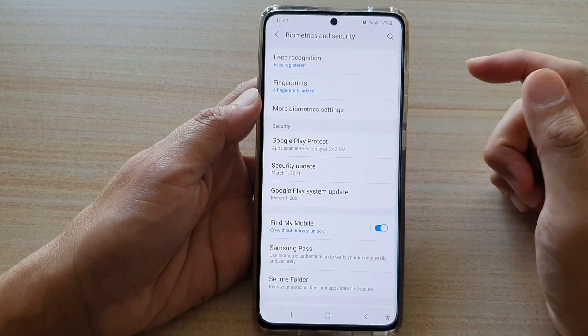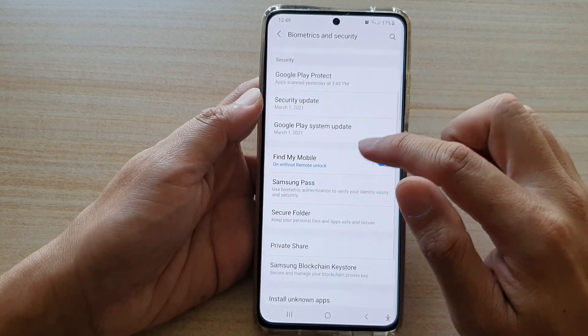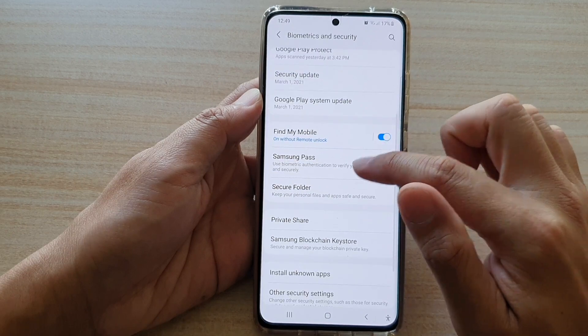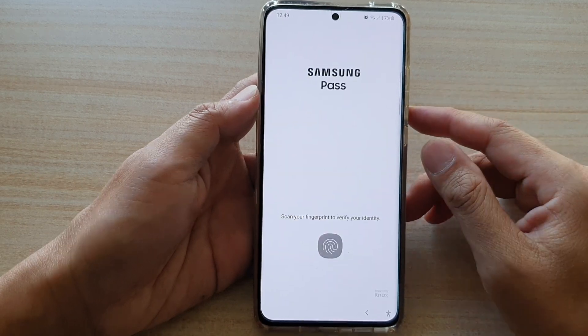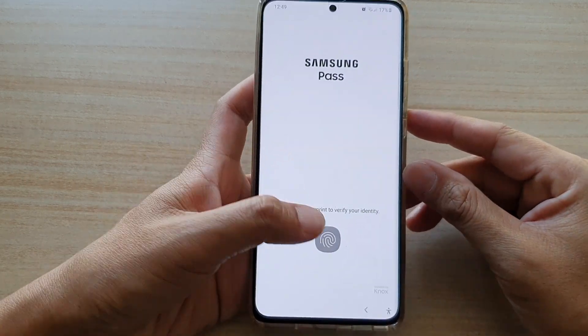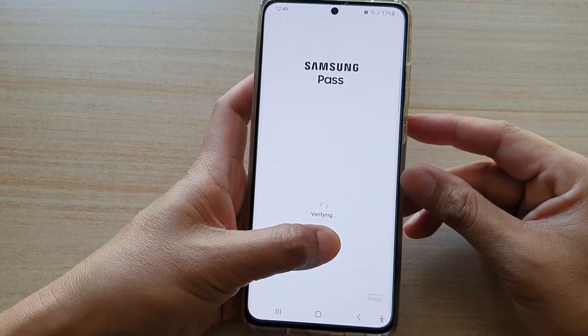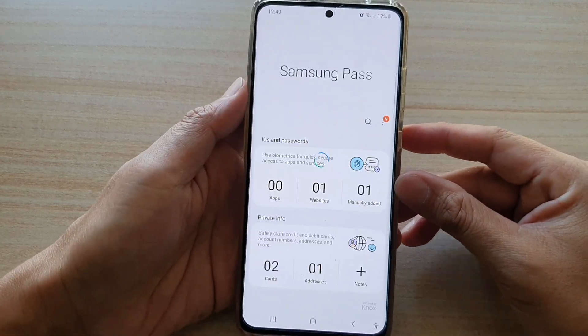Then go down and tap on Samsung Pass, and then you need to sign in with your fingerprint or password.